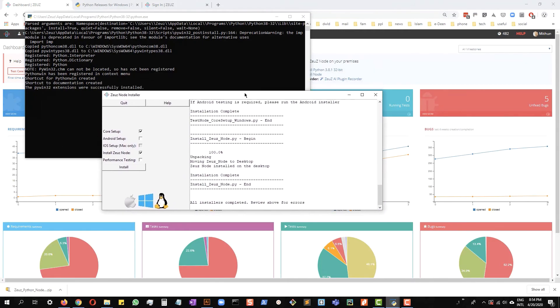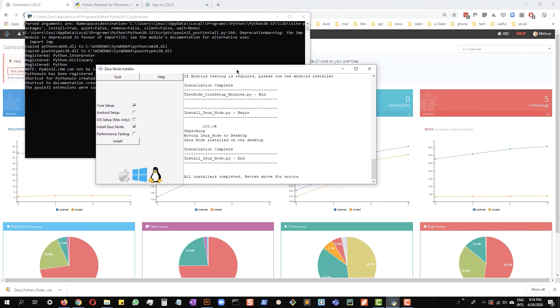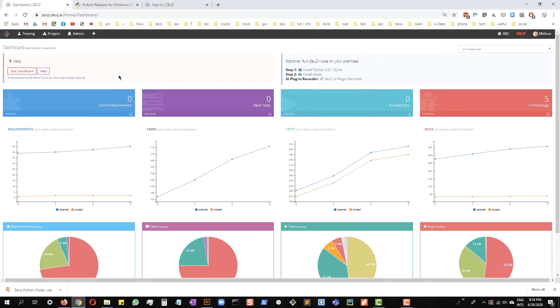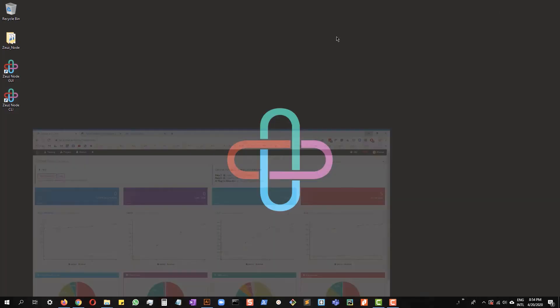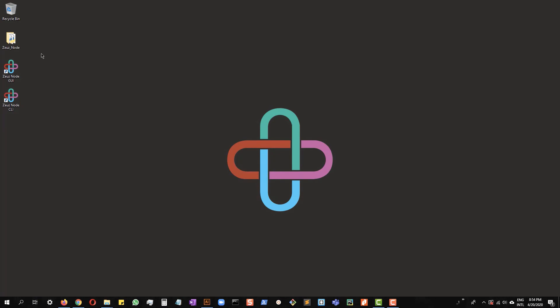Okay, the installation is now complete as you can see. Now, let's quit this window. If we go back to the desktop, we will see that there are two shortcuts and a folder.